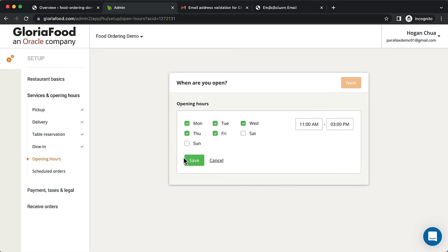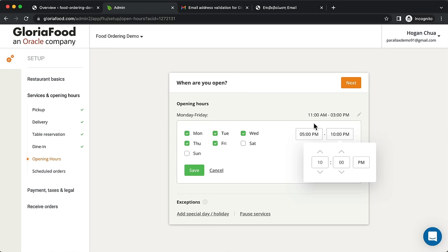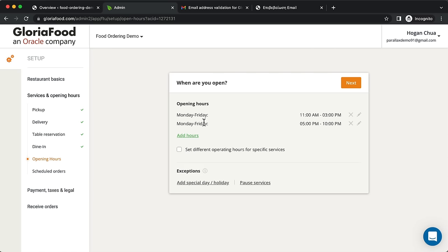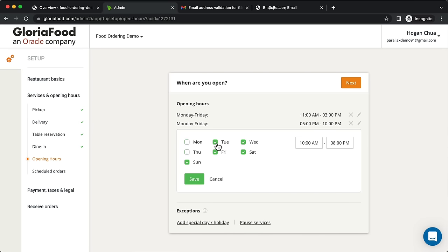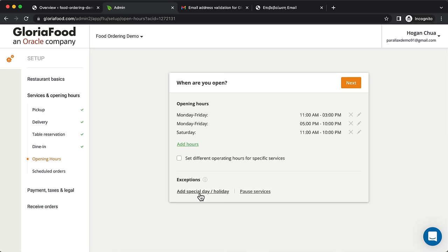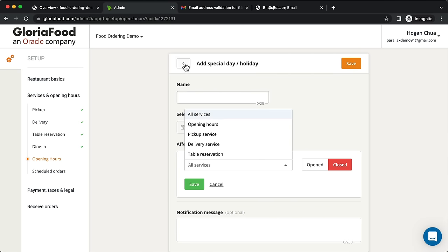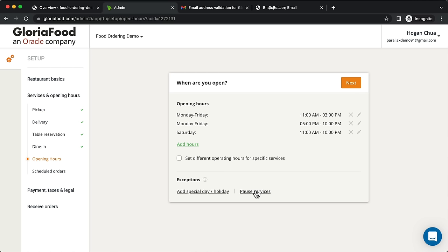Set your opening hours — it's very flexible. You can add multiple time slots per day, like 11 AM to 3 PM for lunch and 5 PM to 10 PM for dinner. You can also edit them individually. You can add special days or holidays where you're closed, pause services if you're too busy with takeaway, and you can also pause services from the app.